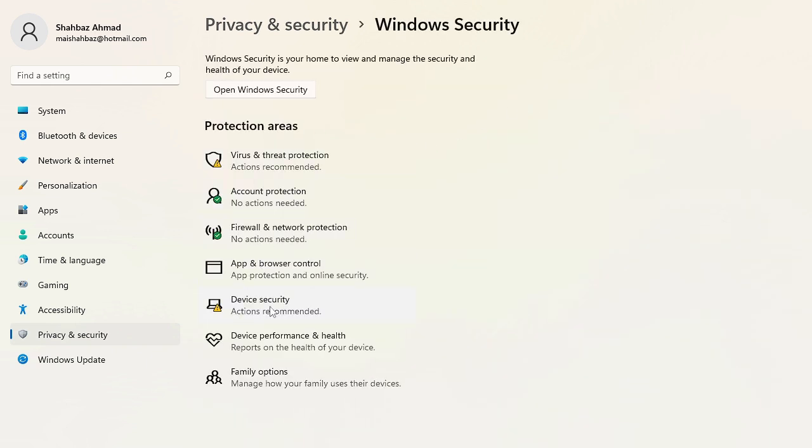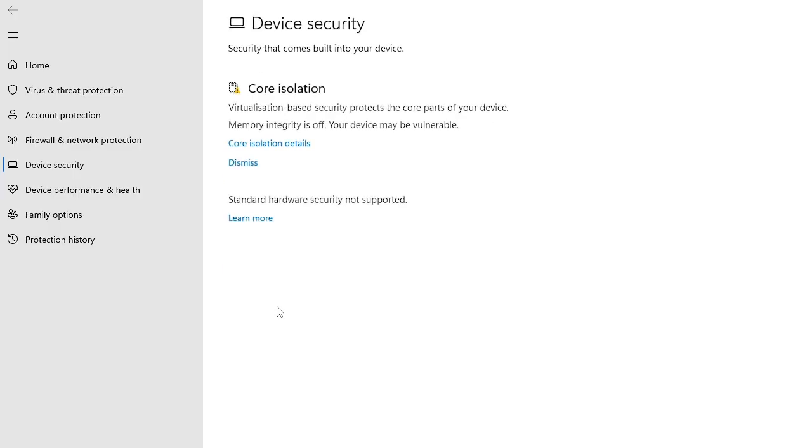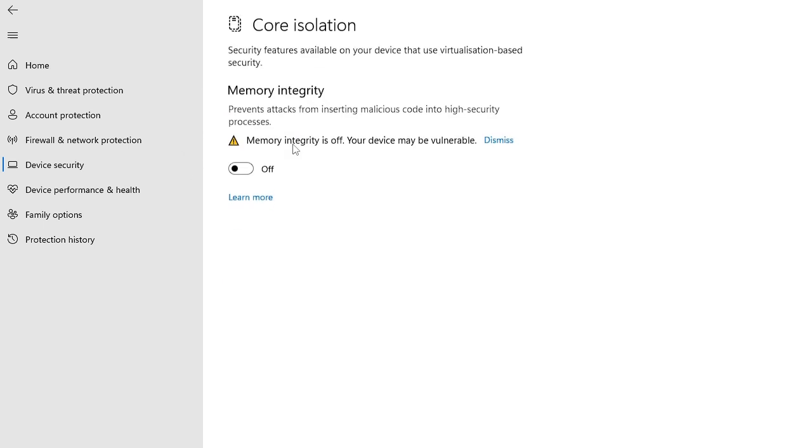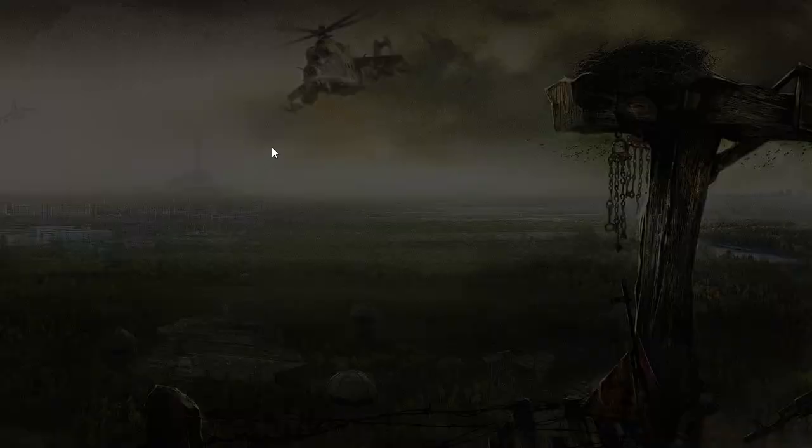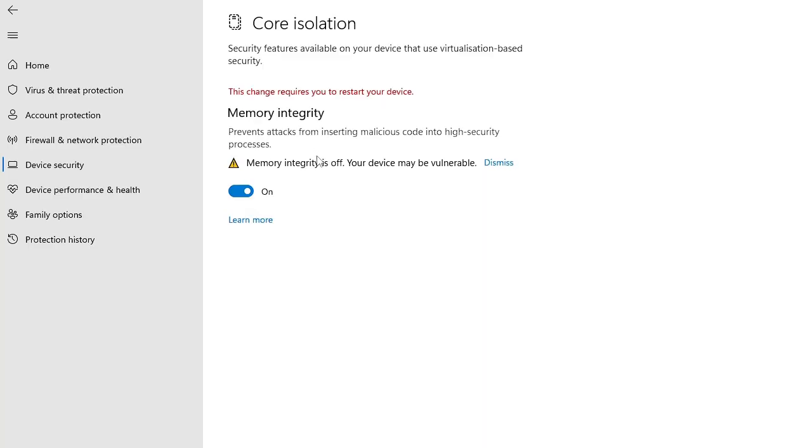Look for 'Device security.' Under 'Core isolation,' you'll find 'Core isolation details.' Click on it. Here you'll see 'Memory integrity' - it says your device may be vulnerable. What you have to